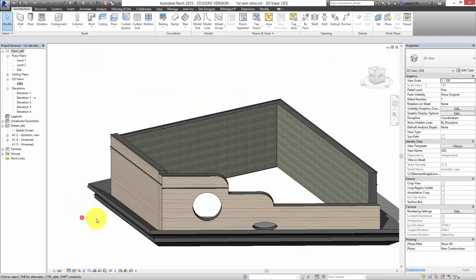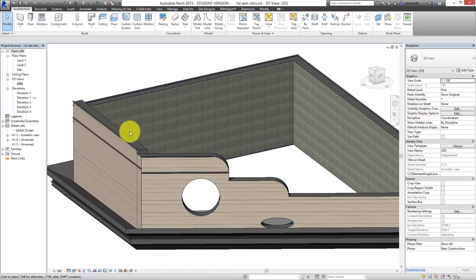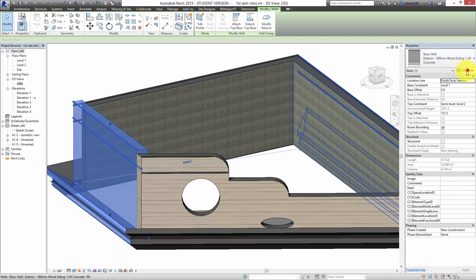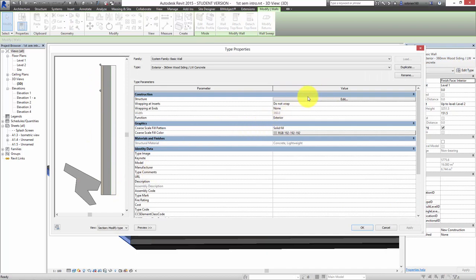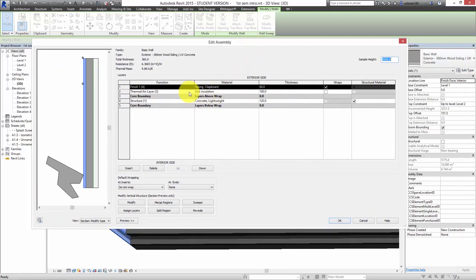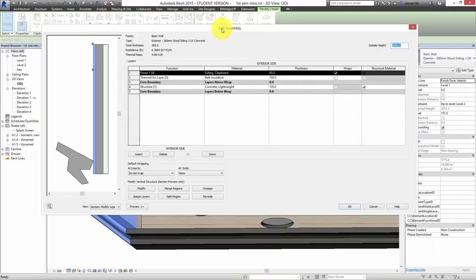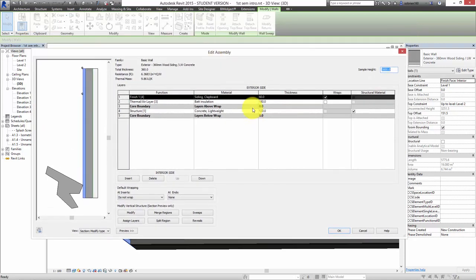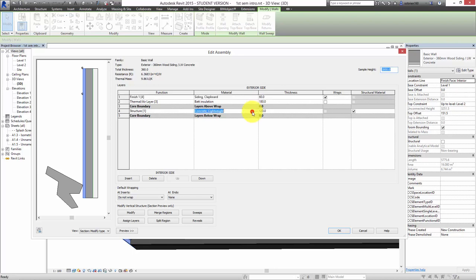Let's go back into the wall itself. If I select the wall again and come over to Edit Type, we have the wall with all the stuff attached to it. What I'm concerned about now is the actual wall structure. In here we have a concrete lightweight layer, a thermal air layer, and siding clapboard. I want to be able to control how this displays on the drawings — it looks fine in a high quality 3D view, but if I want it to turn up in a drawing correctly I need to control the hatch pattern when we cut through the wall.